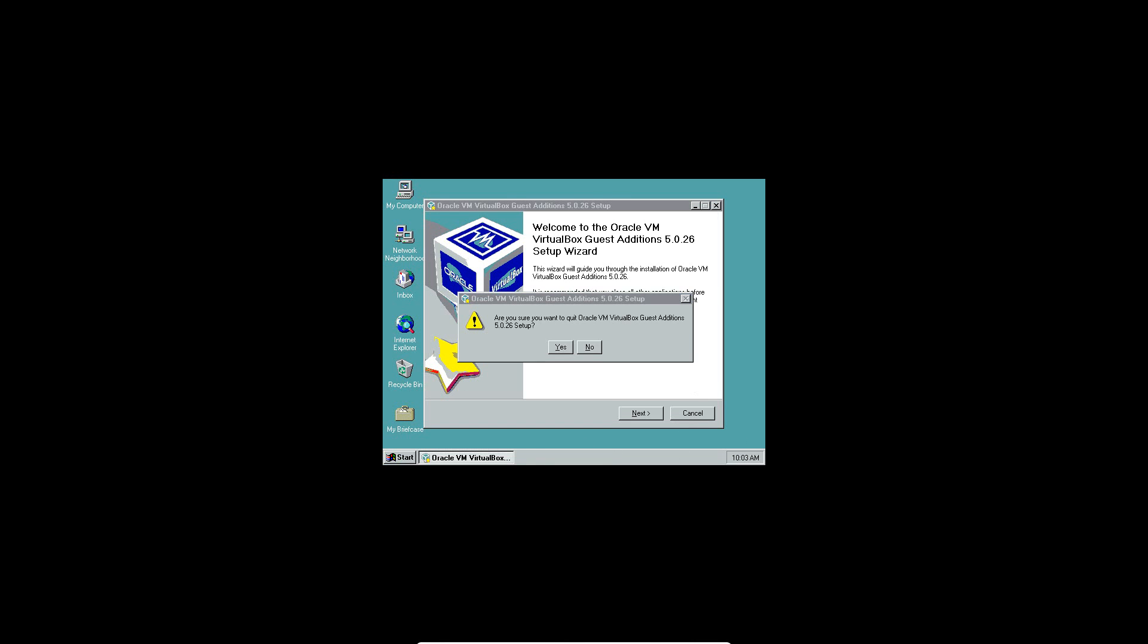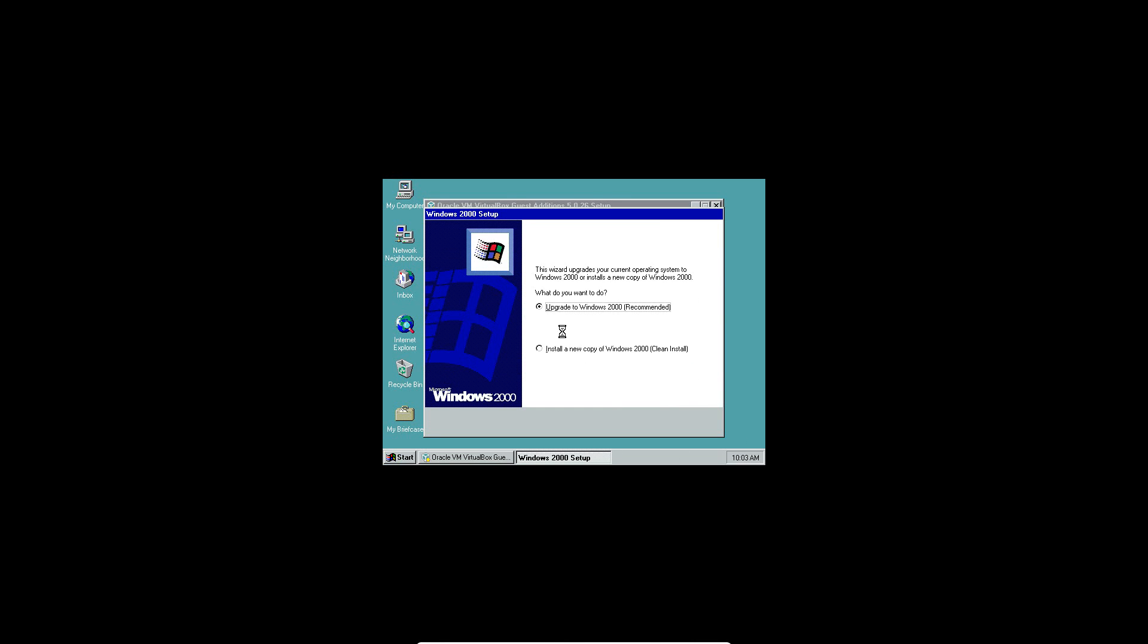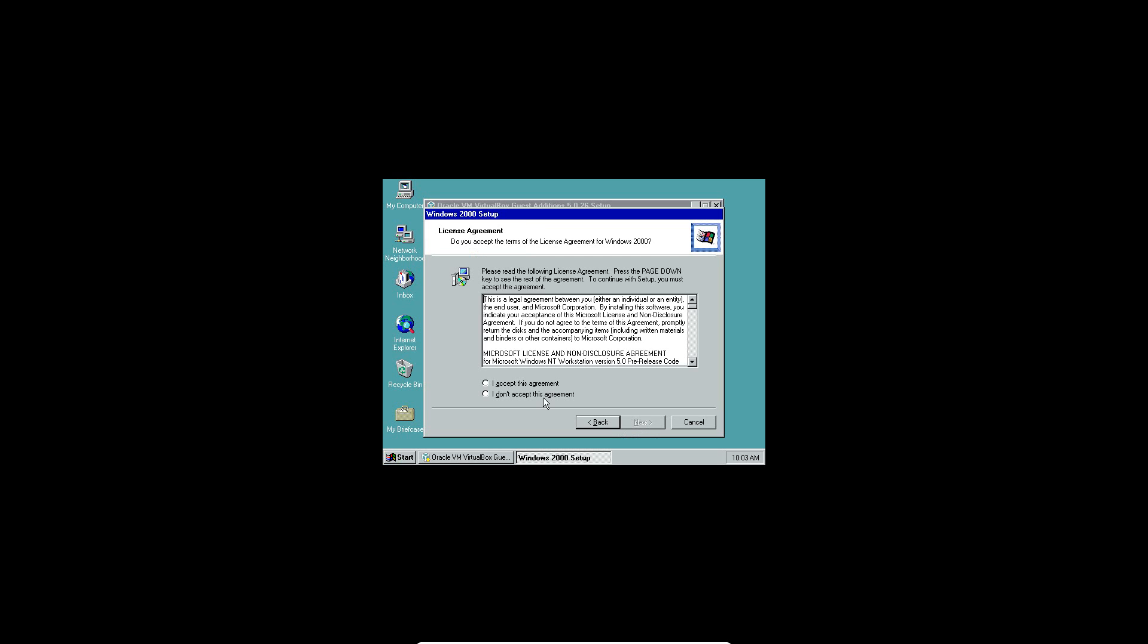So let's upgrade, and then you want to hit upgrade, and do not do install a new copy because it will not work if you do that. Do upgrade to Windows 2000, hit next, accept the license agreement, hit next.